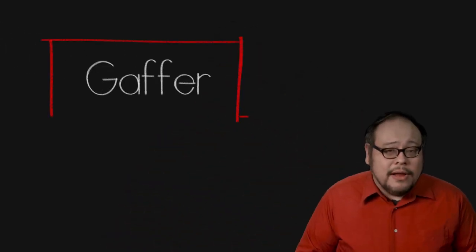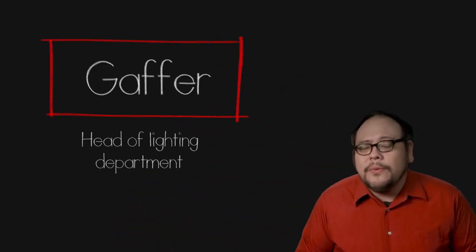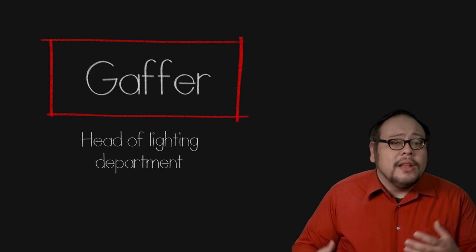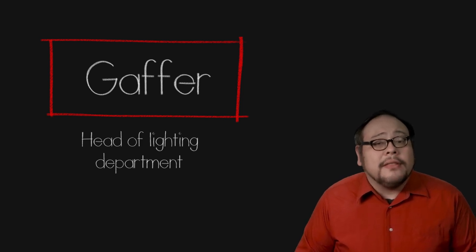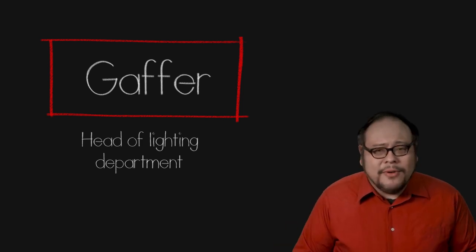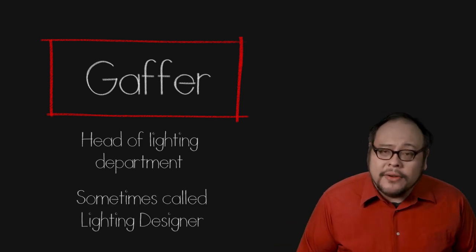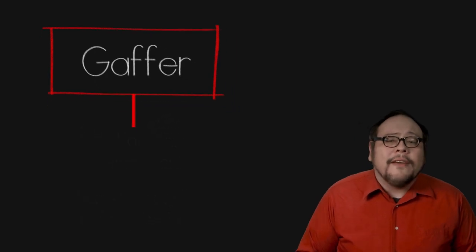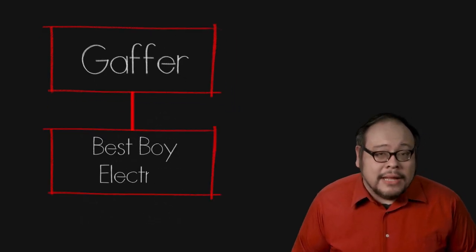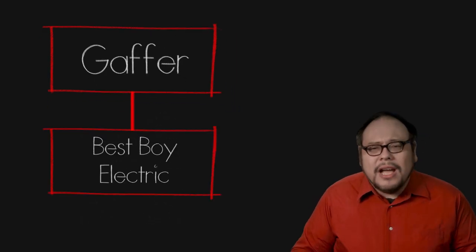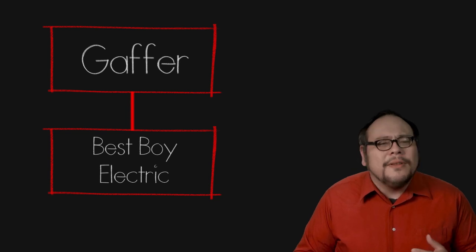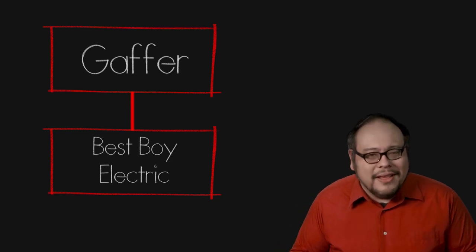The head of the lighting department is the gaffer. This position works closely with the director of photography to plan out the lighting of a film and in some productions is called the lighting designer. Working under the gaffer is the Best Boy Electric, a non-gendered term even when a woman fills a spot she can be called a Best Boy.